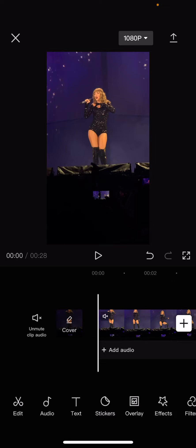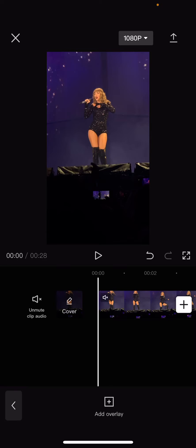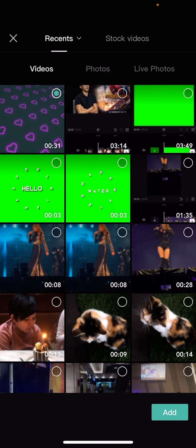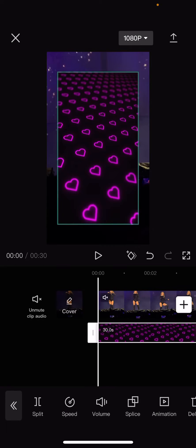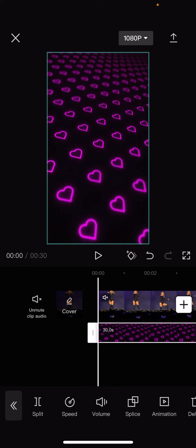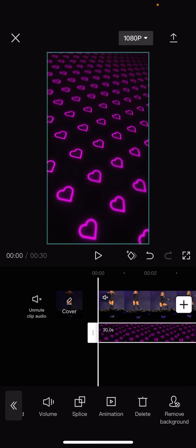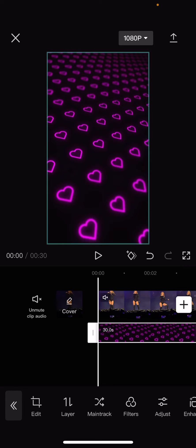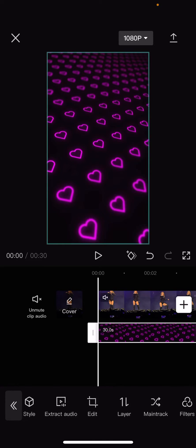Press overlay and press add overlay and select the clip you want. Press add and I'm just going to resize it so it fits the whole frame. Then you are going to find the mask button.